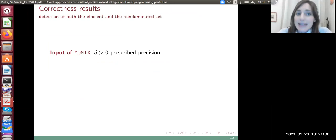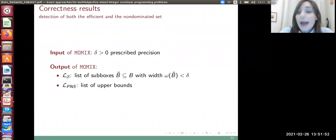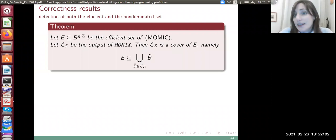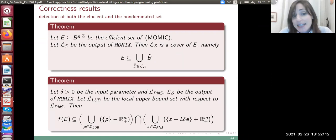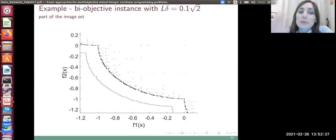Our method, MOMIX, has correctness results. Given a prescribed precision δ > 0, MOMIX outputs a list of sub-boxes B̃ with width at most δ and a list of upper bounds forming the potentially non-dominated solutions list. We prove that the list of sub-boxes with width less than δ is a cover of the efficient set, and that the non-dominated set is contained in a well-defined set built from the potentially non-dominated solutions and the related local upper bounds.